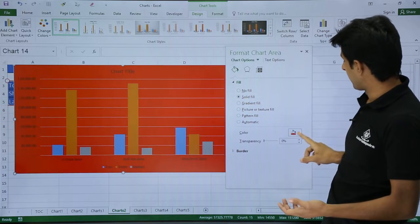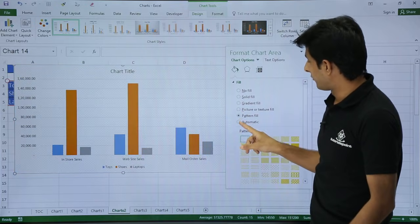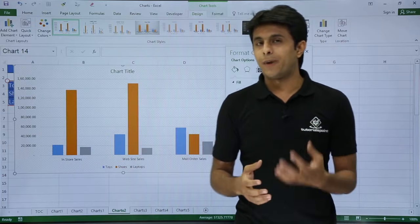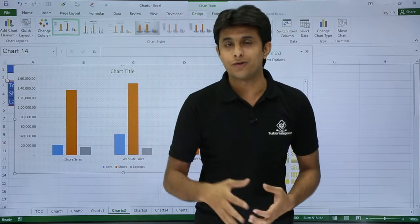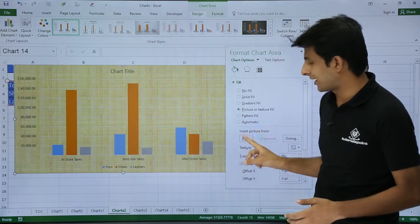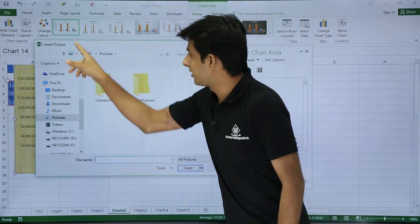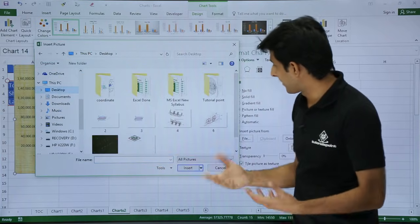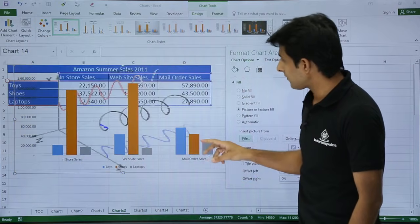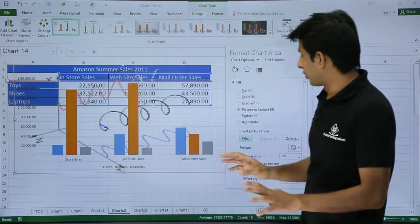Similarly you can go for gradient fill, pattern fill, or automatic options. If your manager asks you to add a company logo at the back of your chart area, select 'Picture or texture fill' and click the 'File' button. It will open a dialog box to browse for a picture. I'll select an image from the desktop and click Insert — you'll see a picture inserted at the back of the chart.